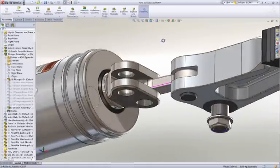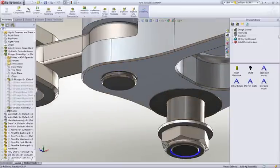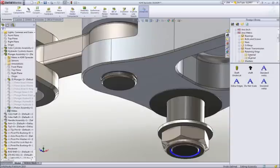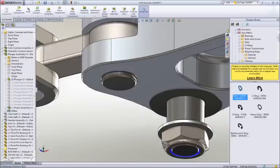Most assemblies contain many hardware items like screws, nuts, washers, and the like. SOLIDWORKS provides a toolbox of such items containing thousands of parts with millions of configurations of those parts for your use.